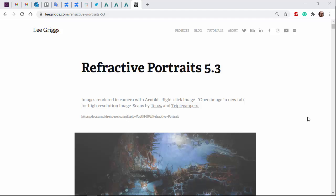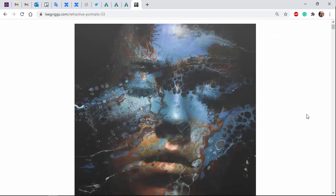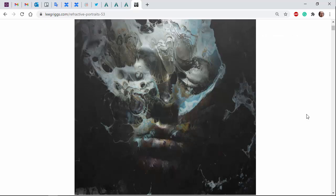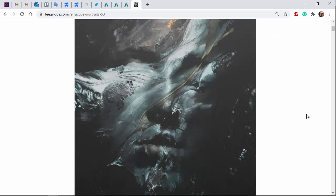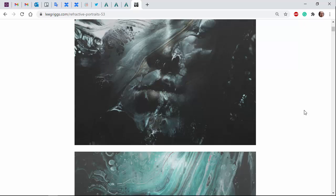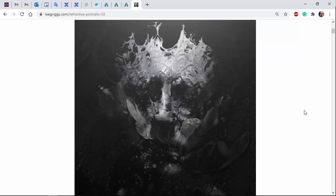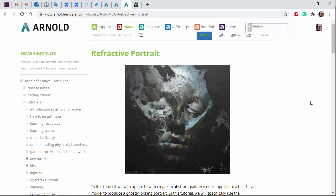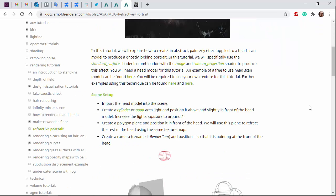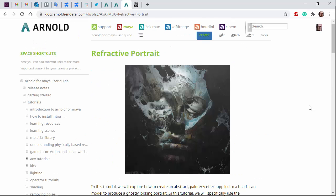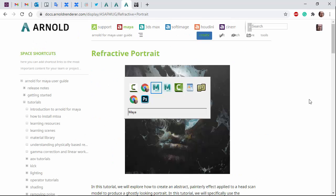Hi there, Ellie Griggs, Arnold rendering specialist at Autodesk. I just want to go through this refractive portrait technique using a texture map to refract a head scan behind it. There is this written tutorial as well, it's available through all the plugins you can follow along there as well.